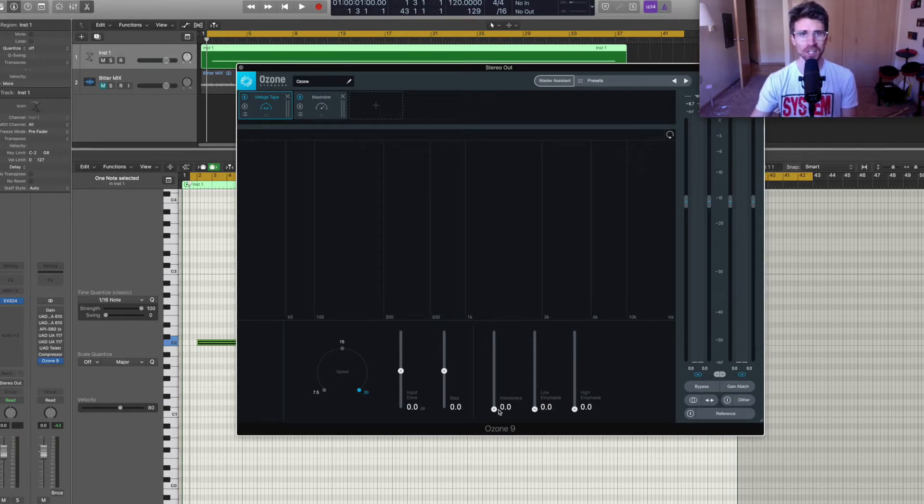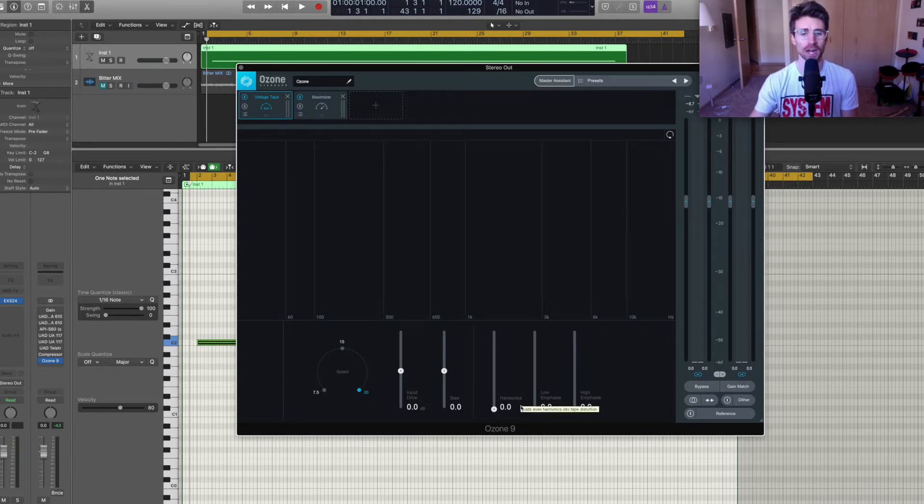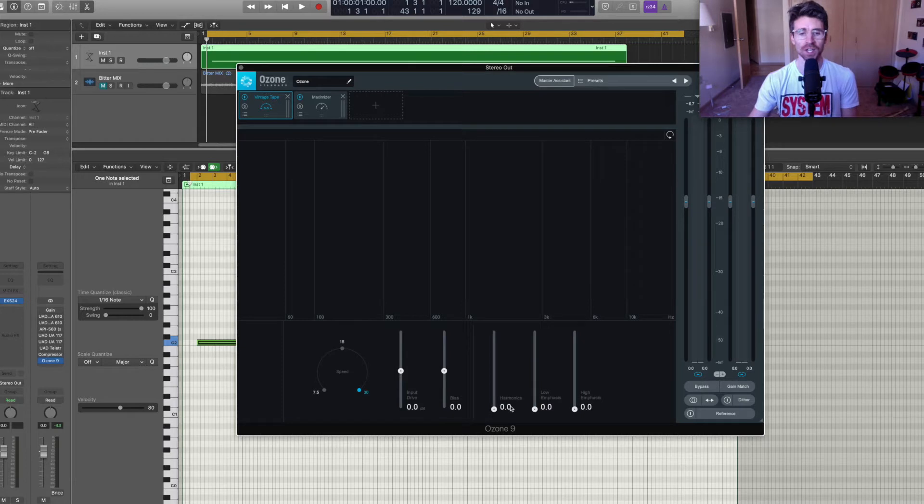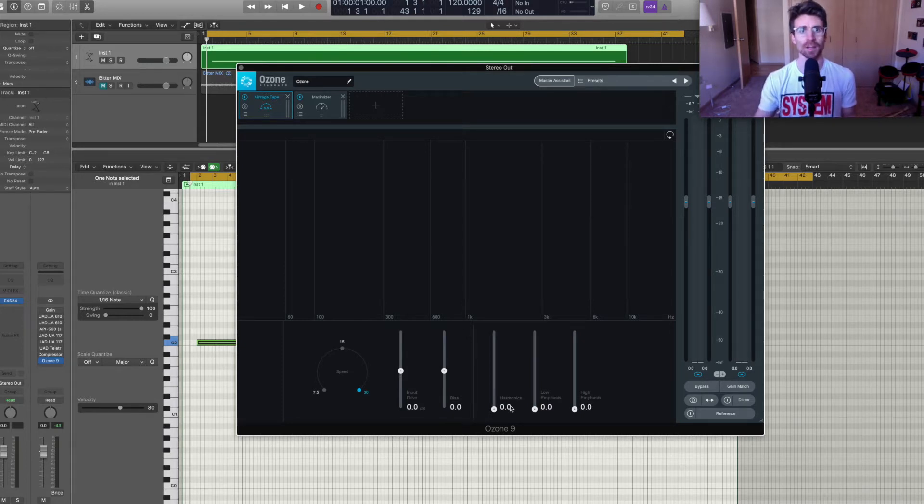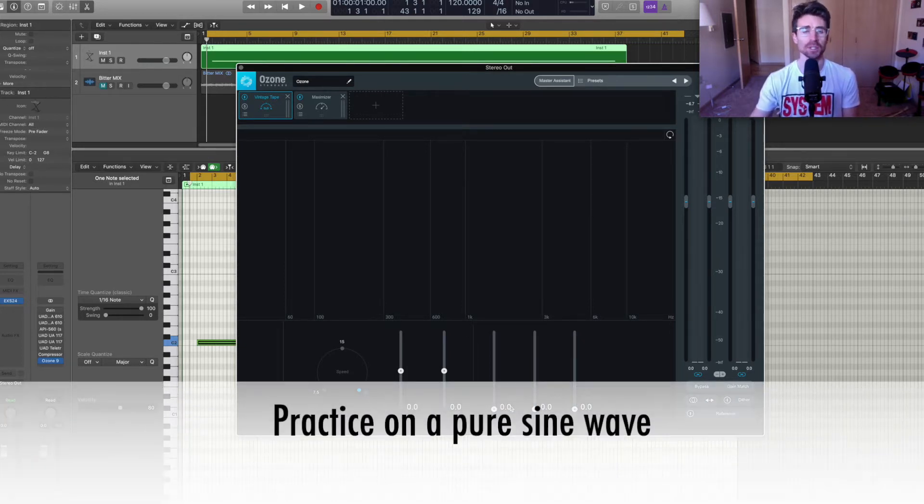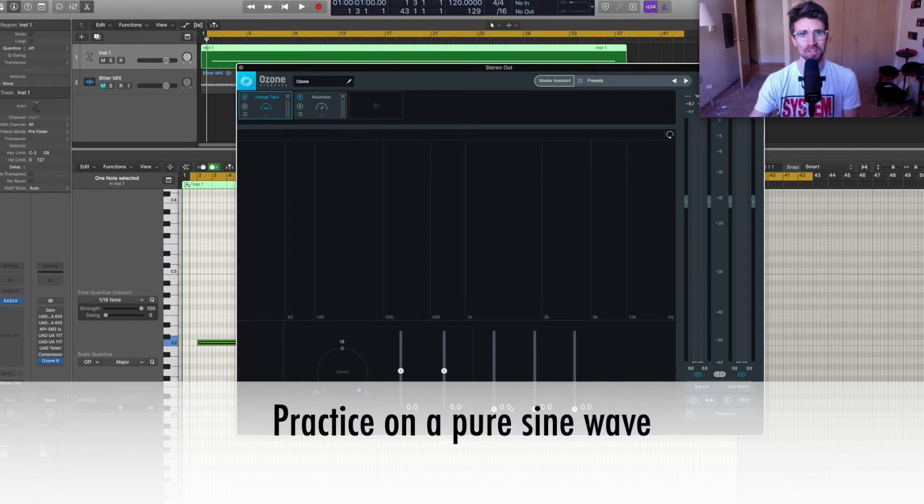The reason I'm putting together this tutorial is because I was having a hard time hearing what this harmonics was doing to my music until I ran this test. And the test is to practice on a pure sine wave.